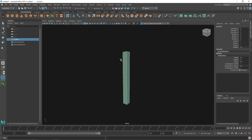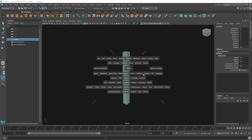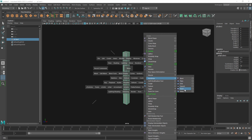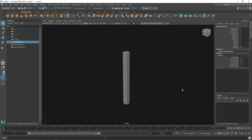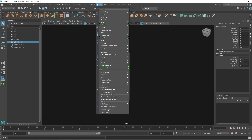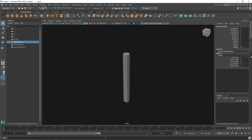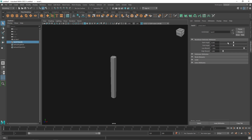I want to add some kind of animation, so I'll choose a deformer to work with. I'm going to hit Spacebar, go to Deform > Non-linear, and let's use Twist. You can also go to Deform > Non-linear and you'll have all the non-linear deformers listed there.